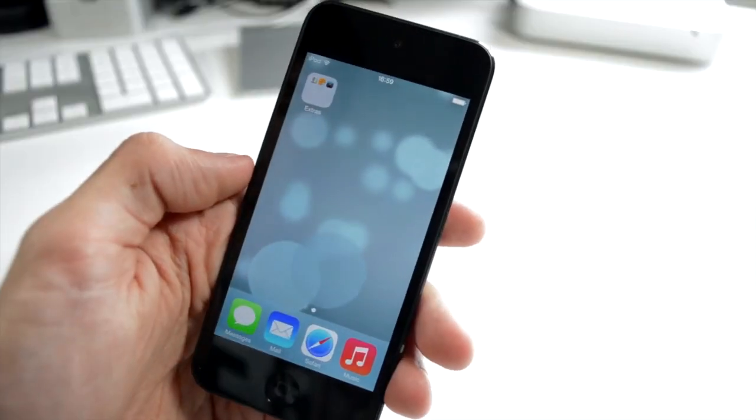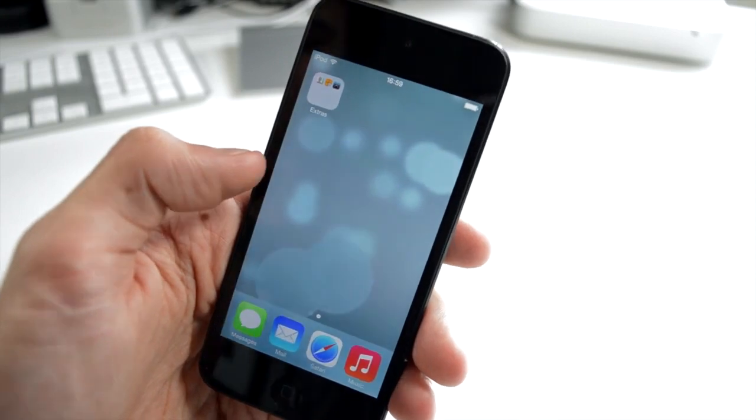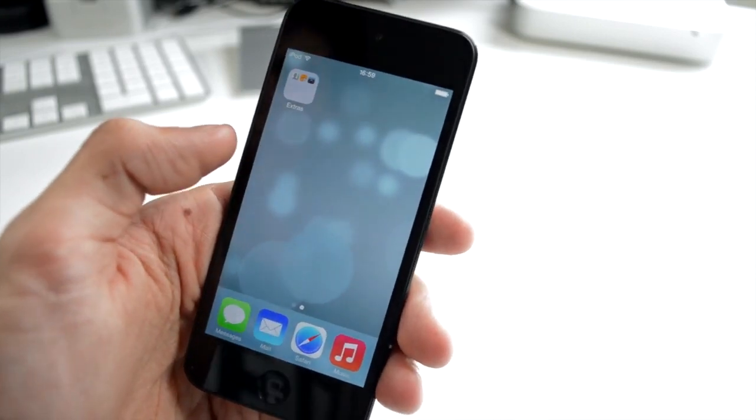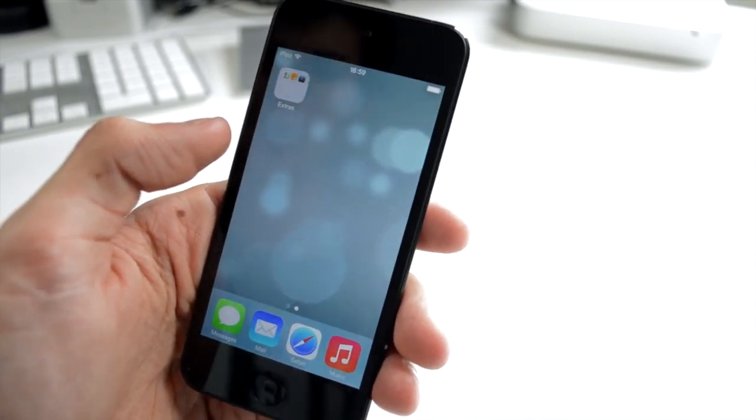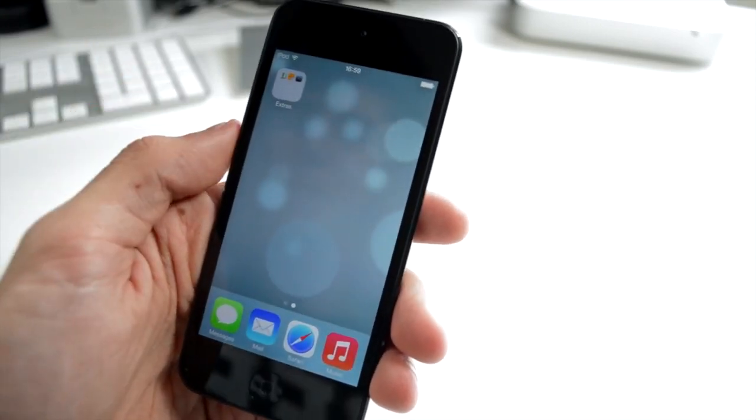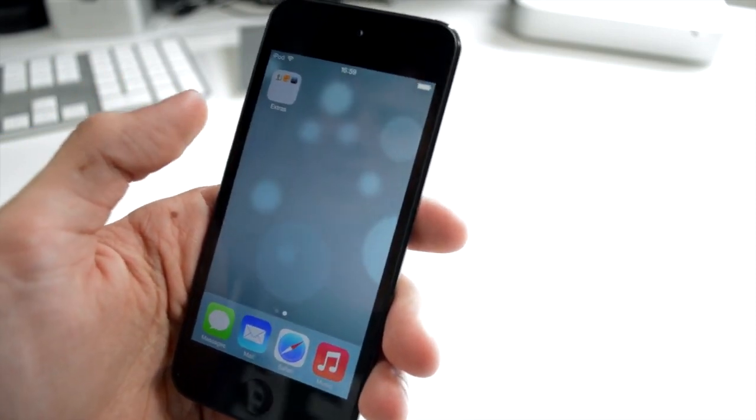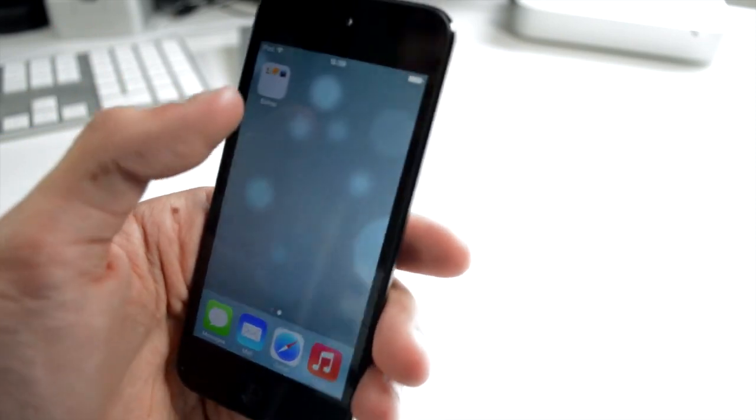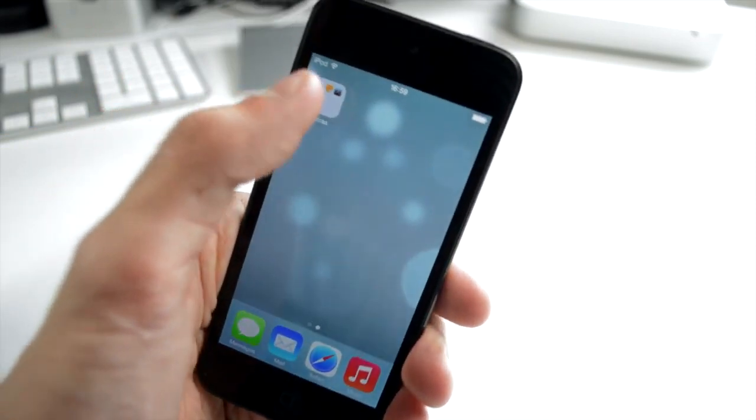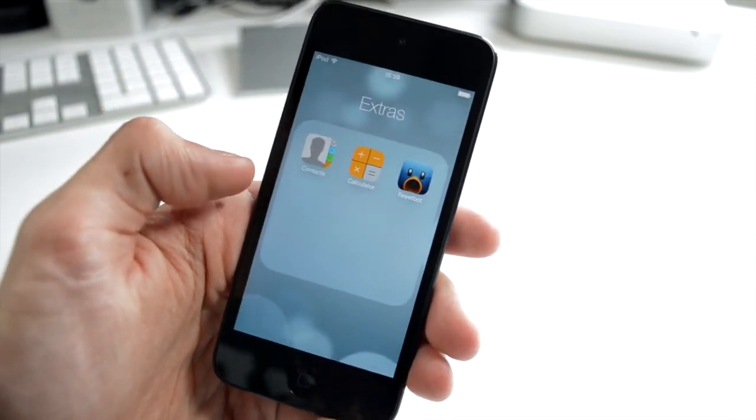I also just wanted to chat quickly about folders. Folders, well, not great on iOS 6. We're only allowed 12 per folder, so it's just not a very good system, but however, they have enabled paging on folders.